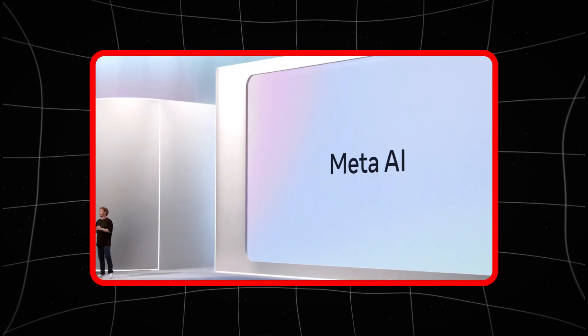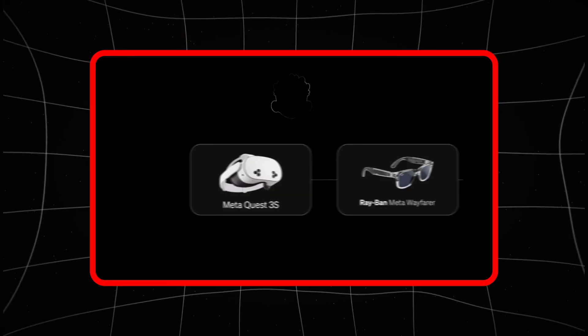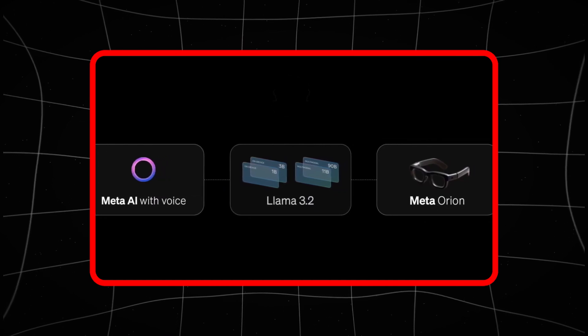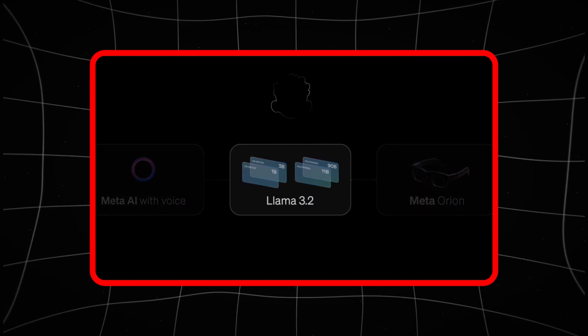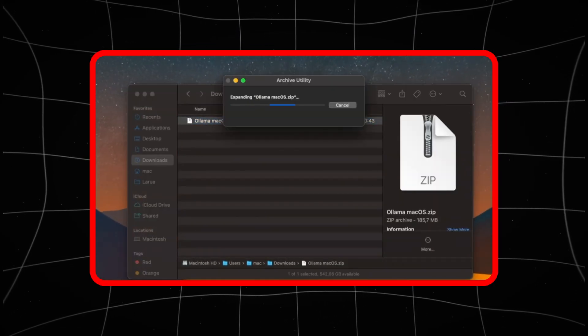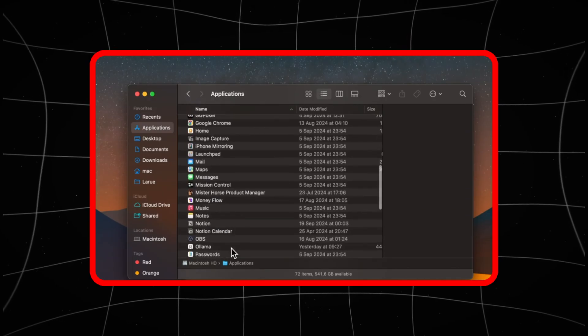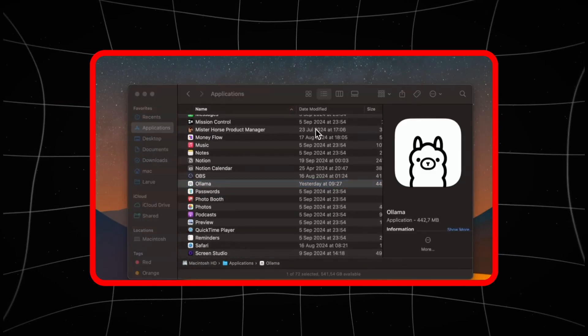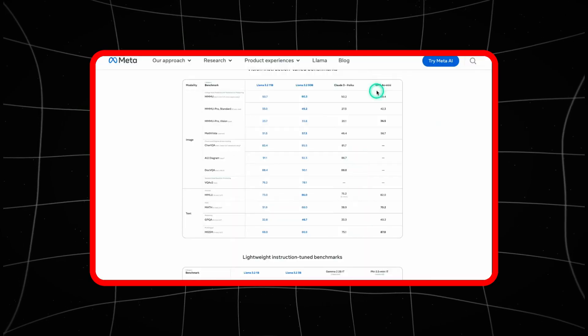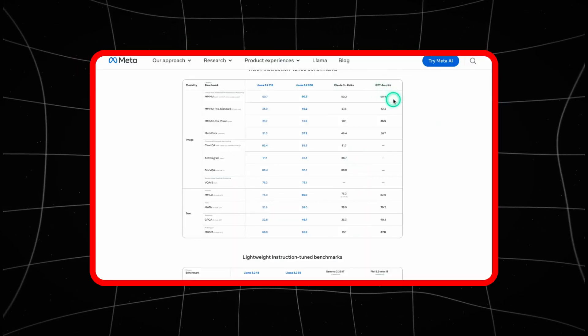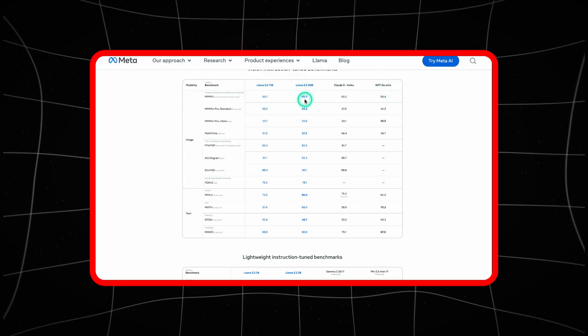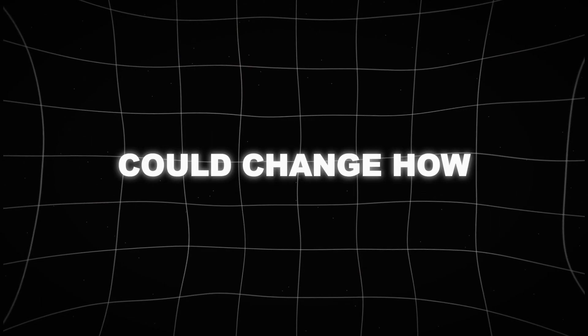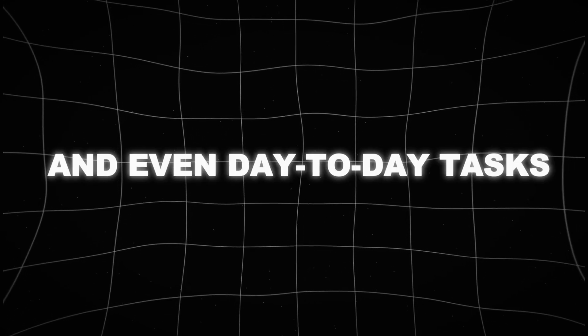Now, picture this. You're using augmented reality glasses, walking through a museum. LLAMA 3.2 doesn't just tell you what artifact you're looking at. It breaks down the historical context, provides insights into the time period and even makes connections to other artifacts in the room. It's not just spitting out facts, it's helping you form a complete understanding of your environment. The ability to combine textual and visual data in real time gives this AI the potential to make the world itself a learning platform, something that could change how we approach education, tourism and even day-to-day tasks.